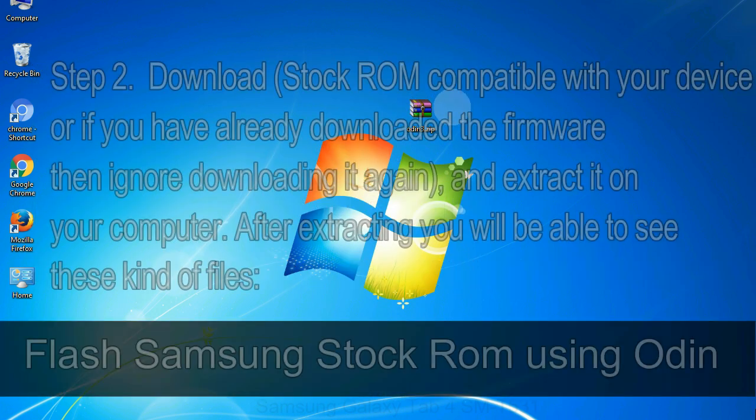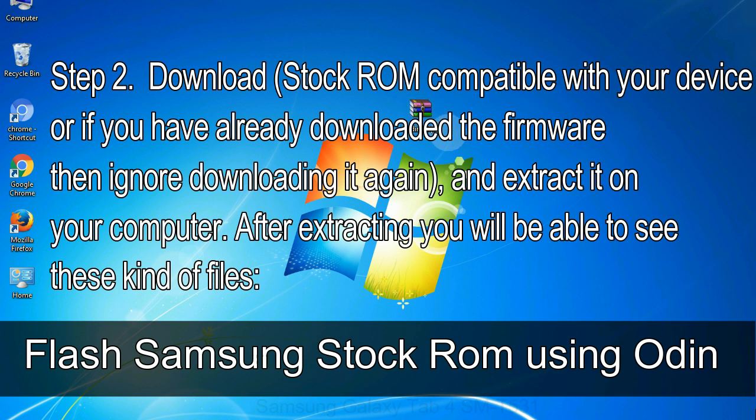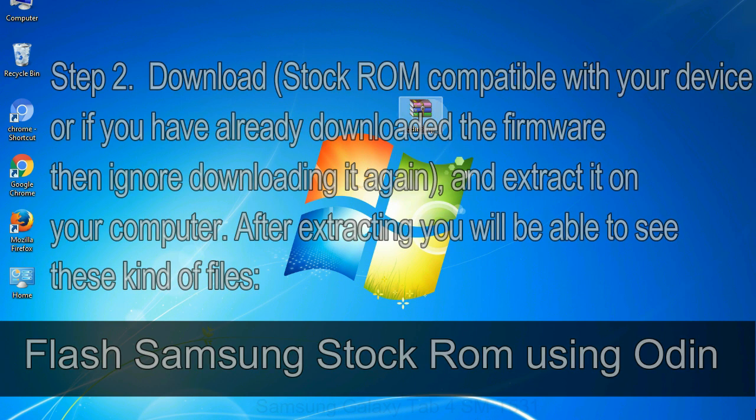Step 2: Download stock ROM compatible with your device, or if you have already downloaded the firmware then ignore downloading it again, and extract it on your computer. After extracting you will be able to see these kind of files.